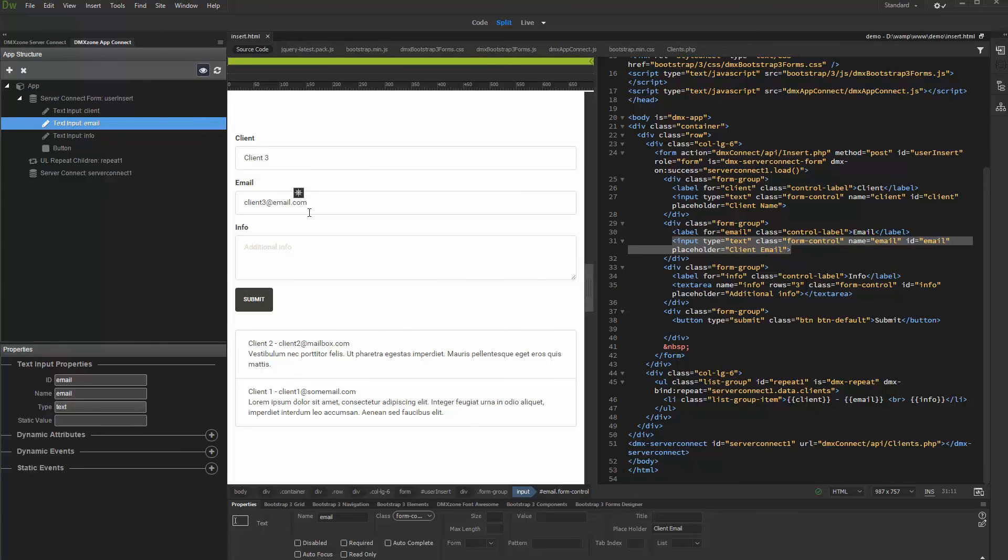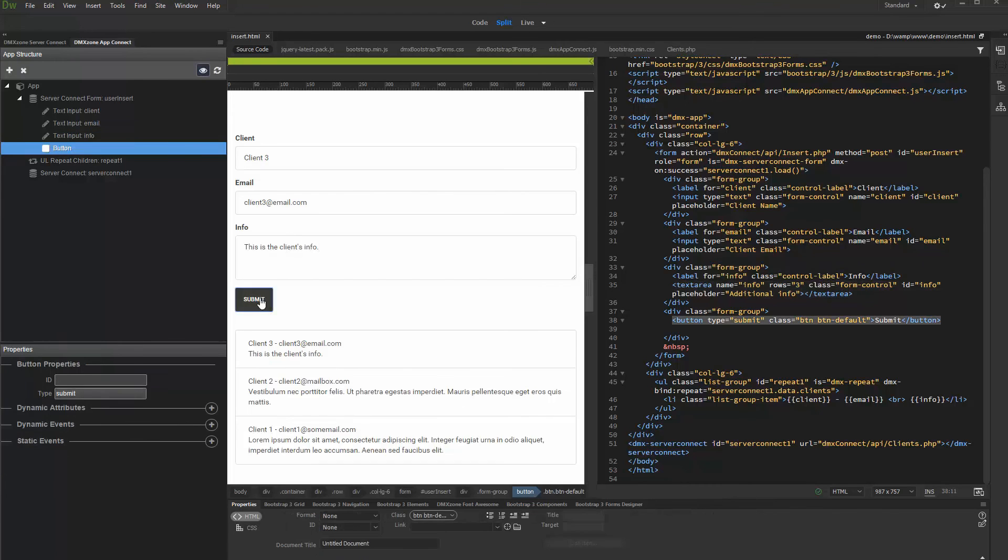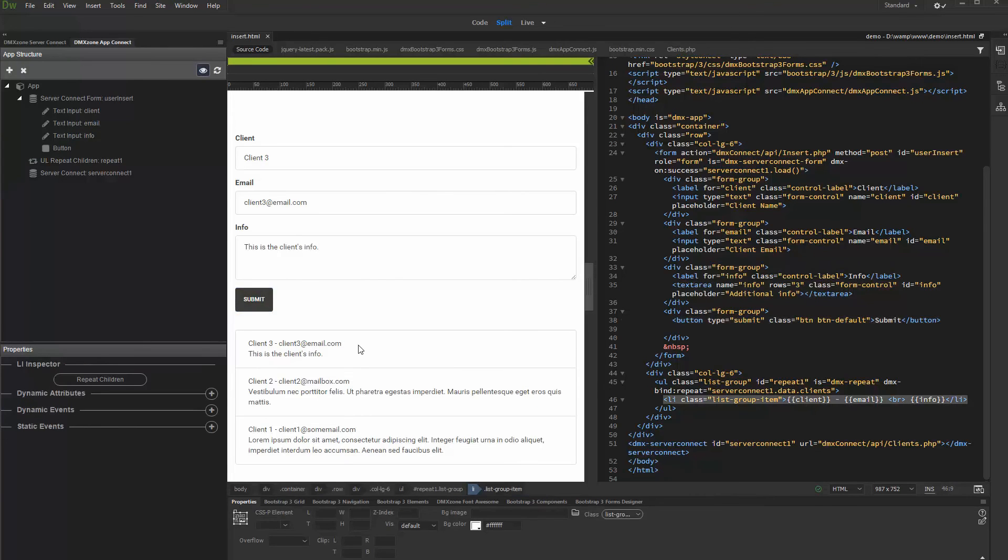That's how easy it is to insert records into your database using Server Connect and App Connect. Thank you very much.